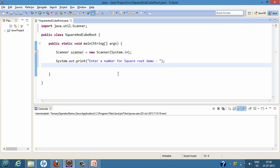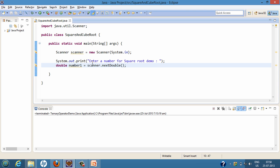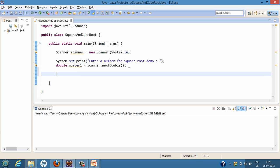Here we have prompted the user to enter a number for the square root demo. We will create a double variable. As soon as the user enters a double value and presses the enter key, scanner.nextDouble() takes that value and assigns it to the number1 variable. Now we have the value for number1 and will calculate the square root of it. We will create a variable called result, which will hold the square root of number1. To calculate the square root, we will use the static method present in the Math class by the name sqrt.